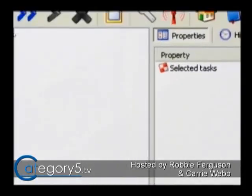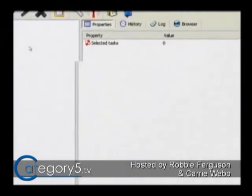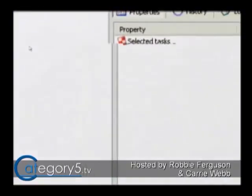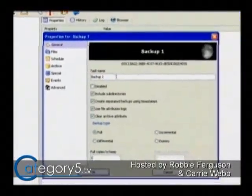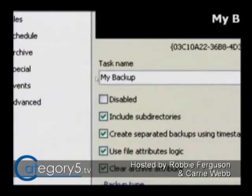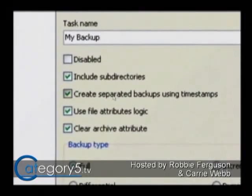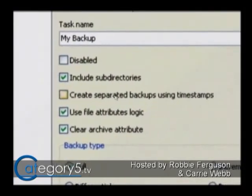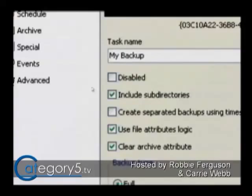First, right-click on the left area and go to New Task — the interface is pretty easy to figure out. We're going to call this 'My Backup'. Include your subdirectories, and you'll be asked whether you want to create separated backups using timestamps. This allows you to go back in time with your backup, so make sure you use timestamps if you'd like that capability.